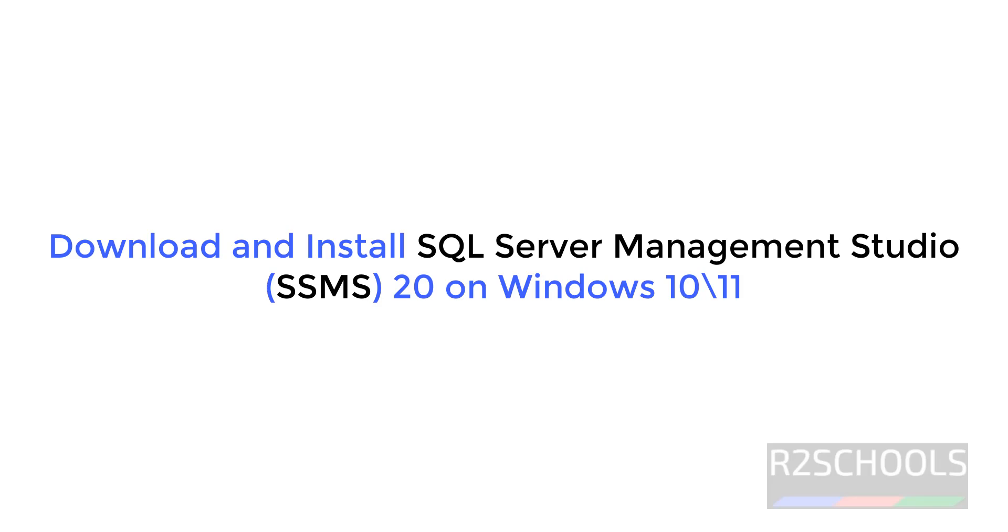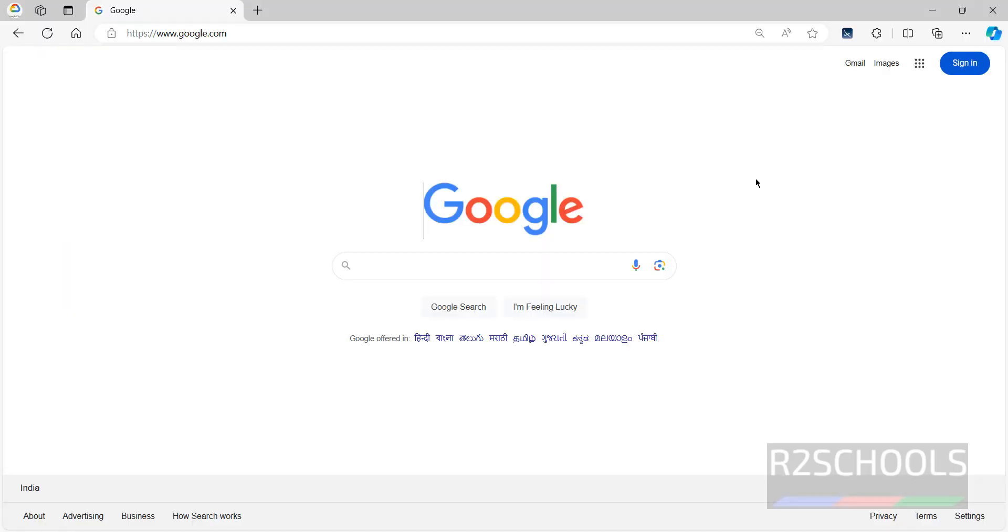Or simply we can call SQL Server Management Studio as SSMS, and it is used to connect MS SQL Server or Azure SQL Database.